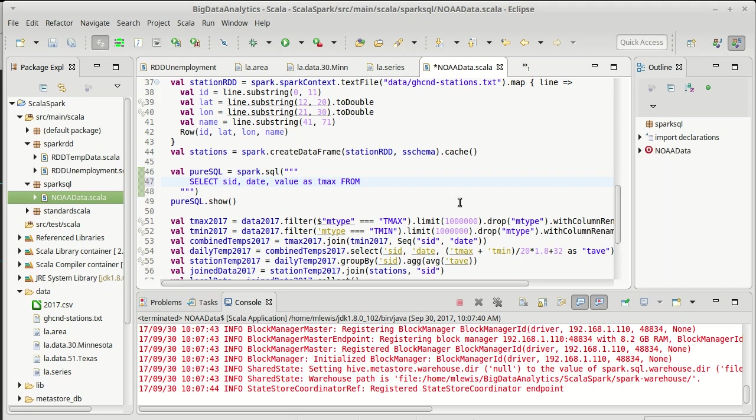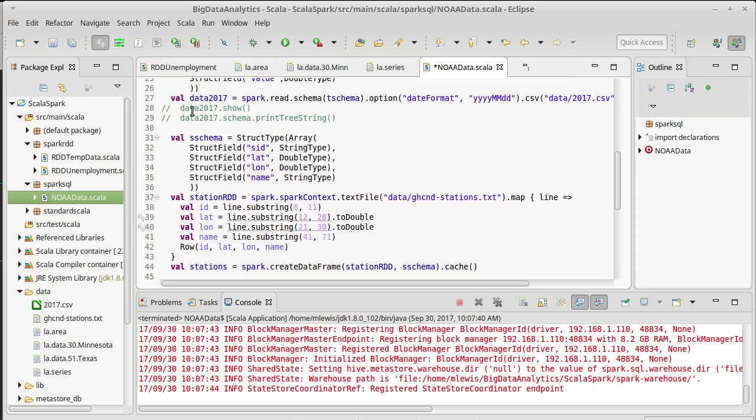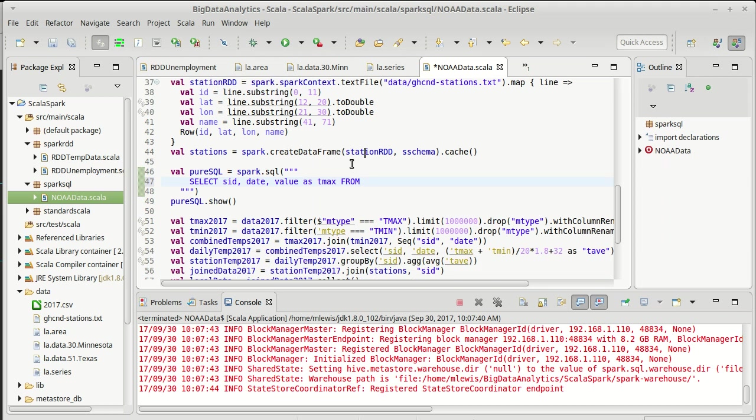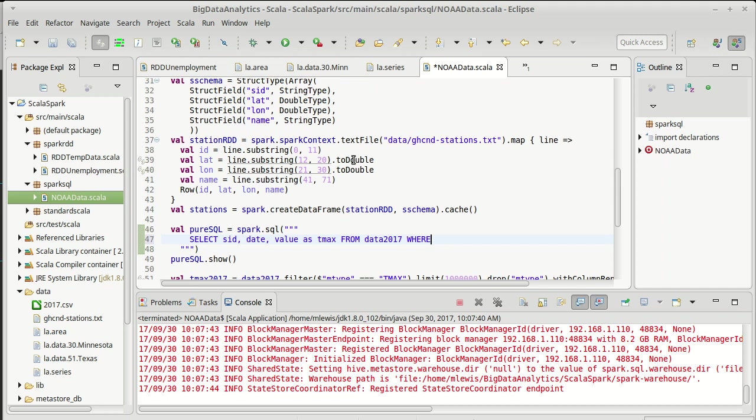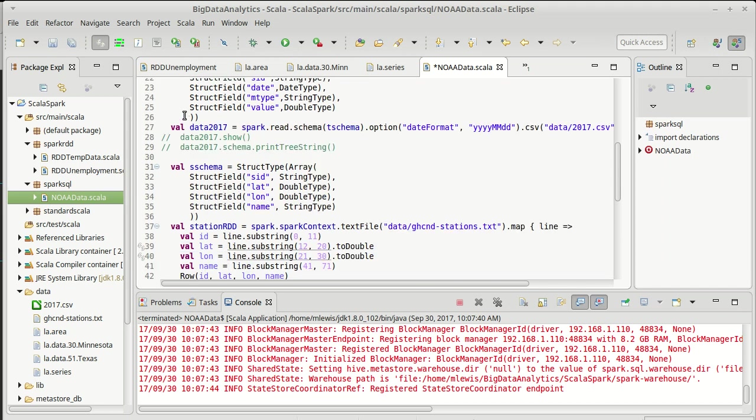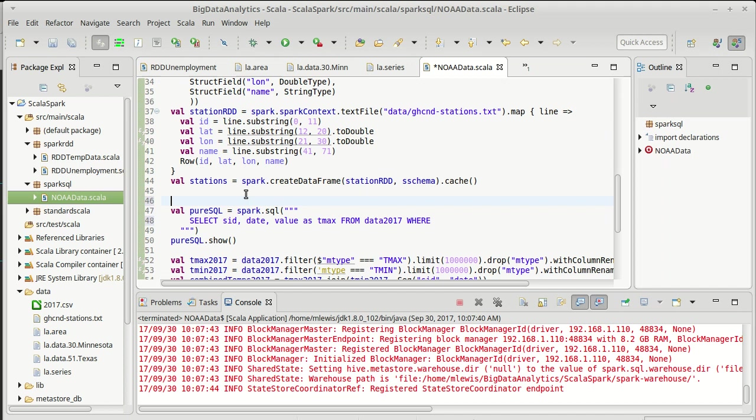I want to pull this from our data set that we have up here, our data 2017. But in order to be able to do that, I have to give it a name. Now, just calling it data 2017 doesn't help here. Because the SQL part of Spark doesn't know that name. That's just a Scala variable. In order to make it so that that name is known to SQL, we kind of have to register it with that.